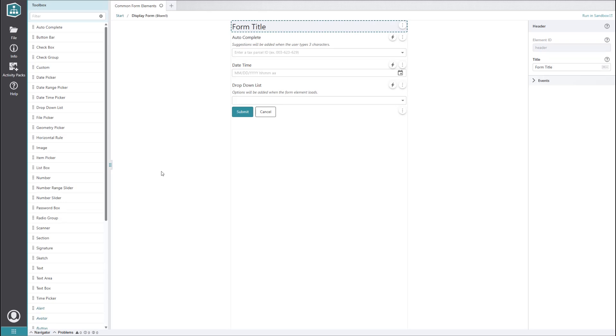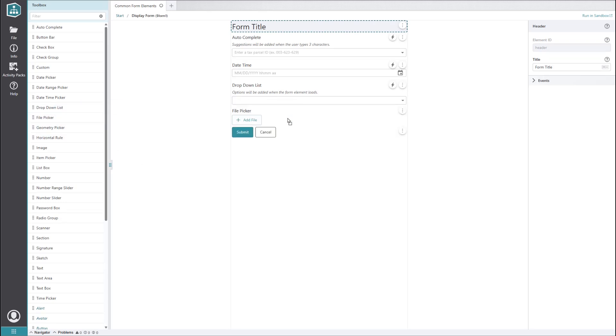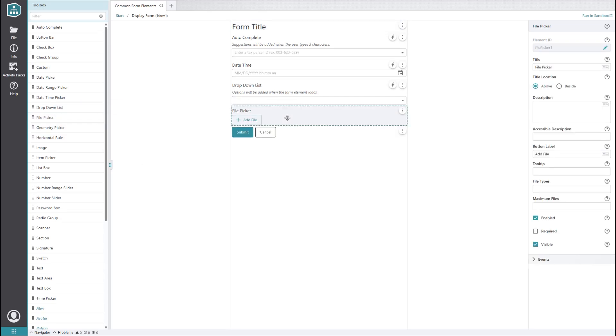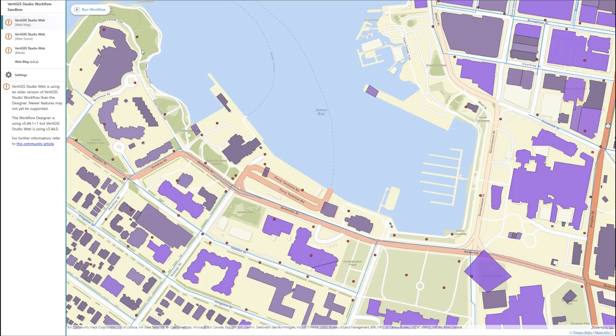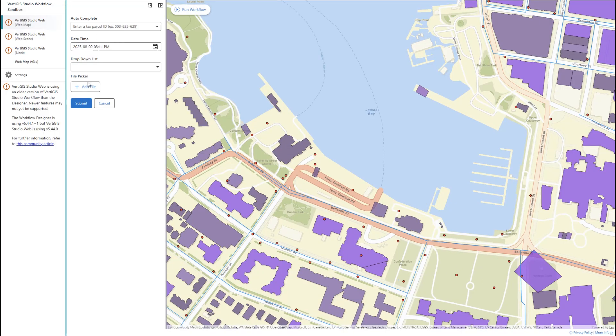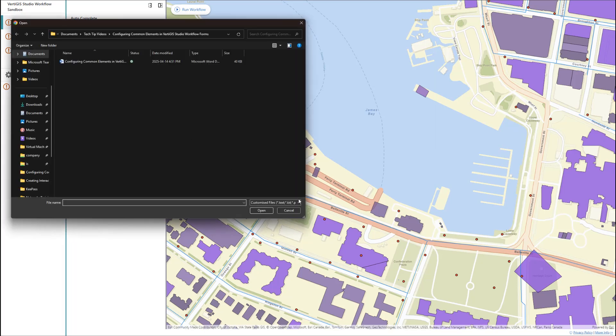Next up, we'll have a quick look at the file picker element. This element allows the user to upload a file from their device. It's pretty simple and very useful. One handy trick with this element is that you can restrict the file types that the user is allowed to upload by including a list of MIME types and file extensions. Let's say we only want users to be able to select plain text files, PDFs, and Word documents. We can include the MIME type for plain text, the MIME type for PDFs, and the docx file extension. When we run this in the sandbox and click the add file button, File Explorer only shows us items that match the specified file types.